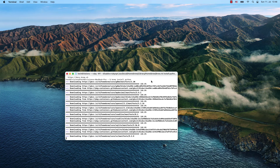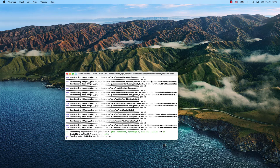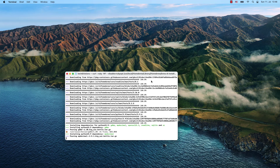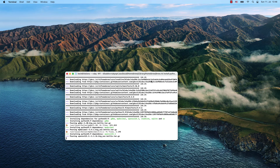Brew is now downloading the Python packages and will soon be done. We are installing Python 3.9.